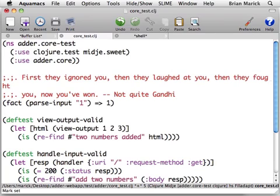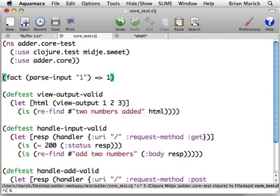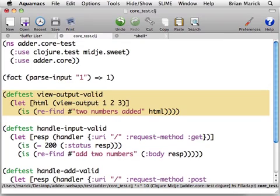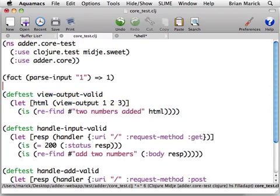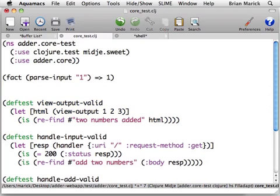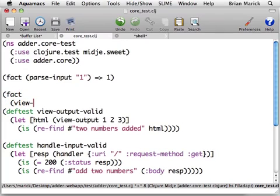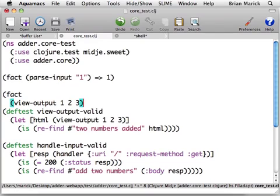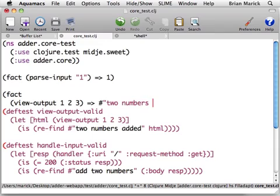Let's do a few more because that will allow you to see some of the other features of Midge. This particular test says that the view output function produces some HTML that has within it the regular expression two numbers added, as well as a whole ton of other things. We can write this by saying it's a fact that view output of one, two, three is two numbers added.